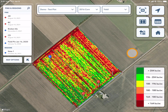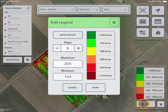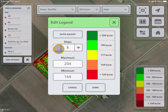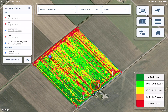I can also edit the legends on my map. To do this, click anywhere on the legend and select edit. Here you can either auto-adjust, change the number of steps, and change your maximum and minimum. Once you're done, you can select done and view the map.